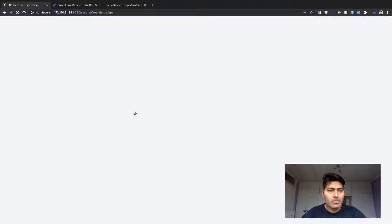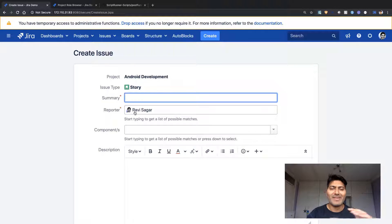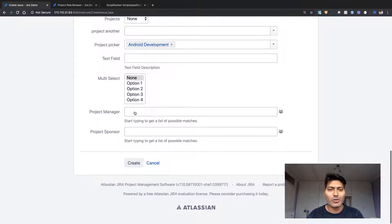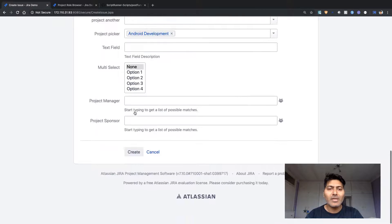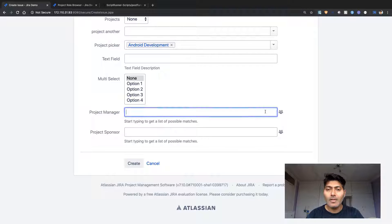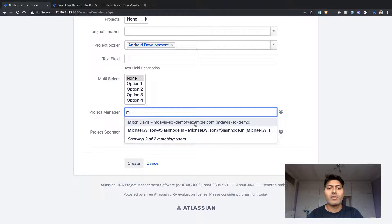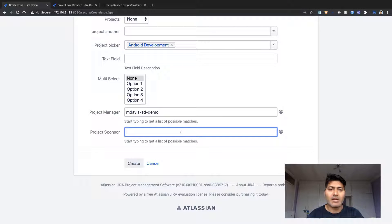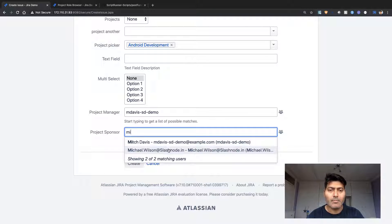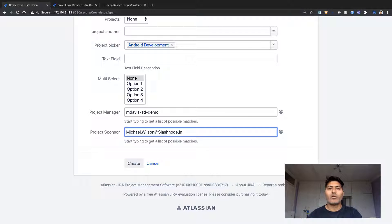It's a bit annoying when your Jira is slow — you need to maintain your Jira instance. Let's focus on the original requirement and talk about performance in a different video. These are the two fields: project manager and project sponsor. You can start typing in — let's say we select Mitch Davis and Michael Wilson — these two users I want added to my project role, but we need to write code for it.